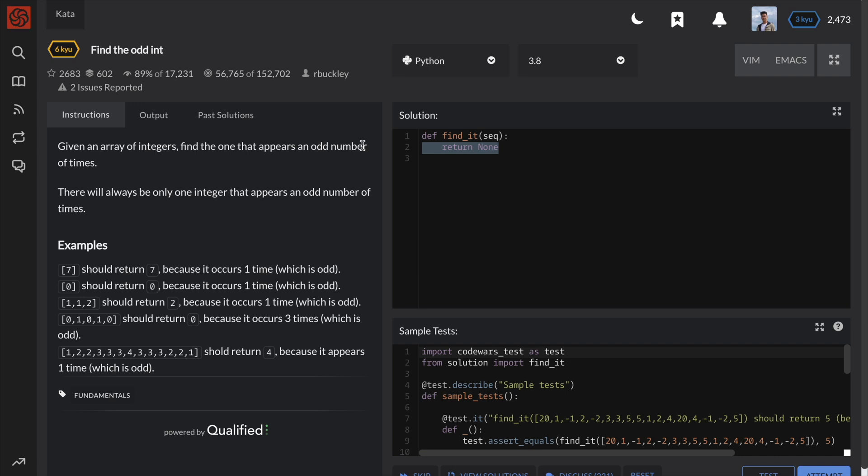Let's go through the third and last solution. This solution will have both optimal space and time complexity. It does not need any extra data structures, nor does it need to loop through the given list more than once.